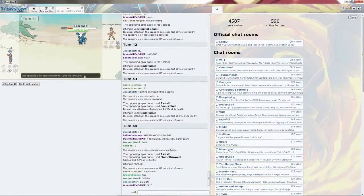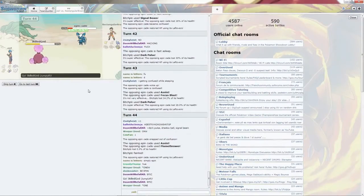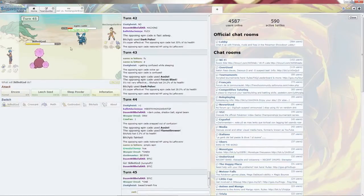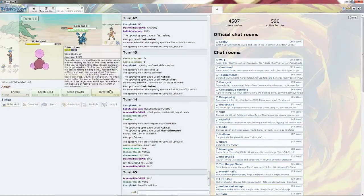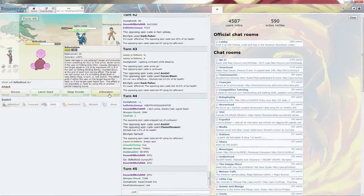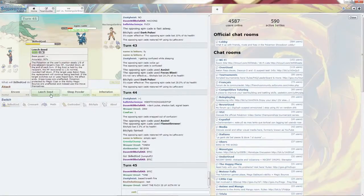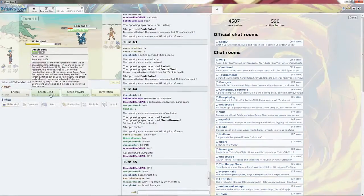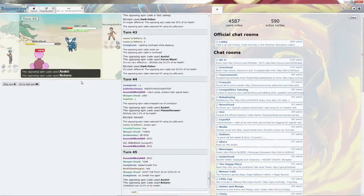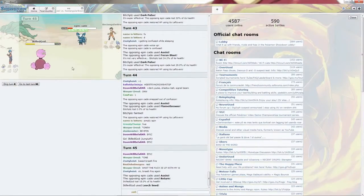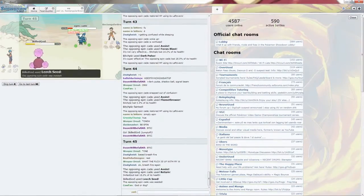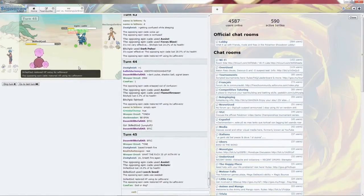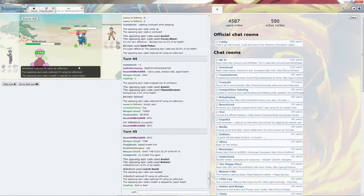I am going to go ahead and go for the Infestation. Now I'm going to go for the Leech Seed. Goes for the Assist. Gets the Return, which is quite nice. I get some nice HP. Come out with more than what I started.